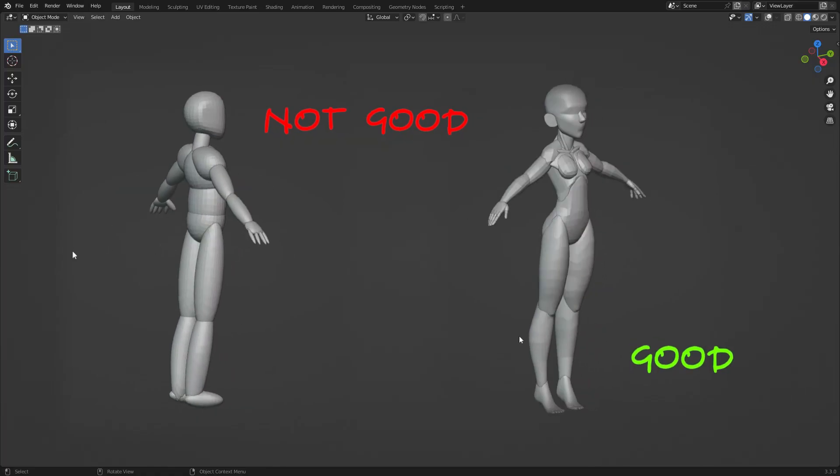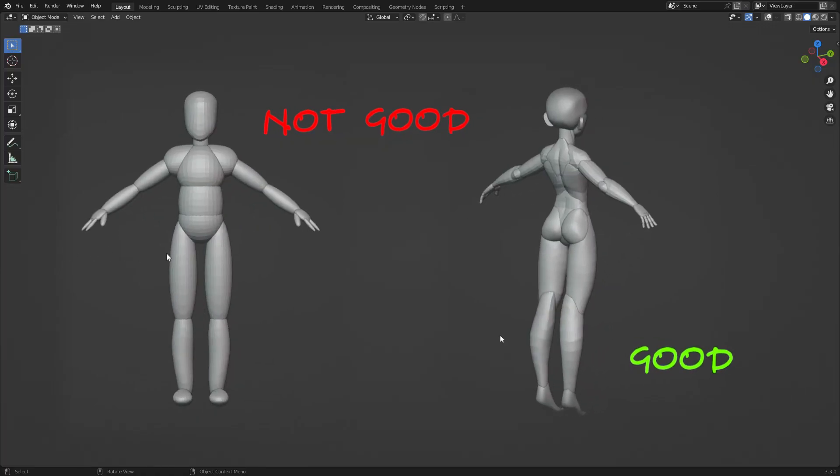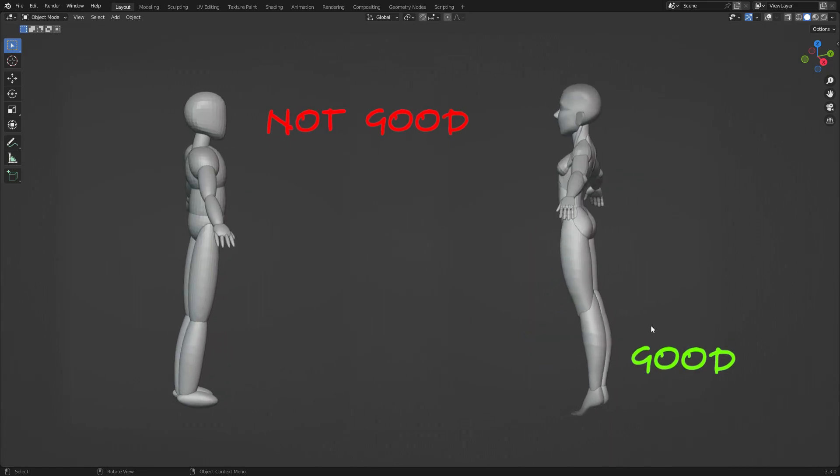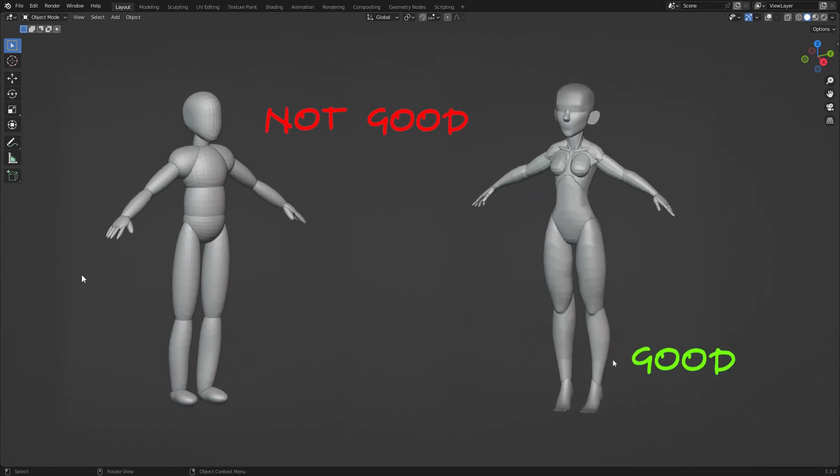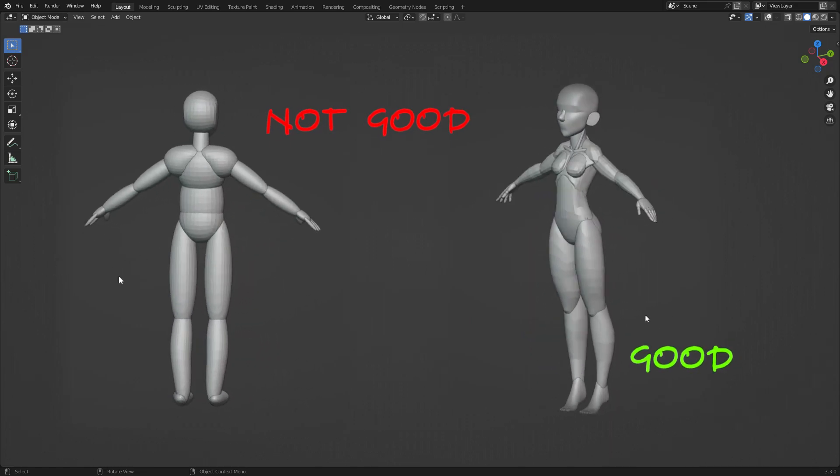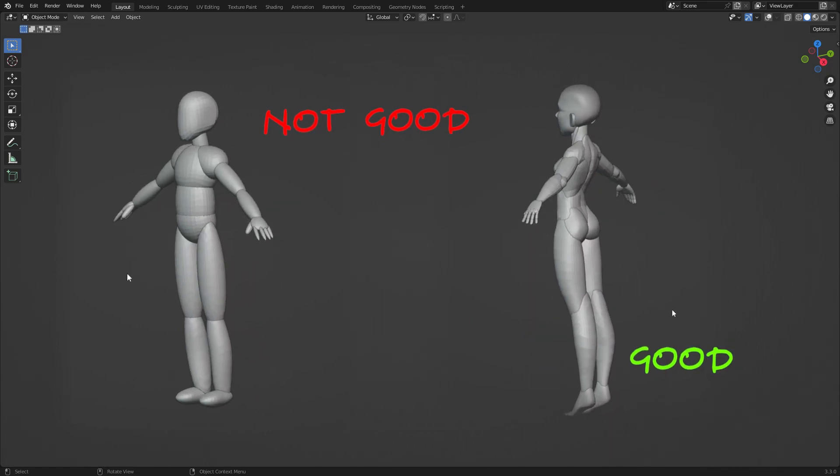Blocking out is like sketching a character, and if the sketch is bad, the final drawing will also be bad. So ensure your block-out forms are perfect from the beginning.